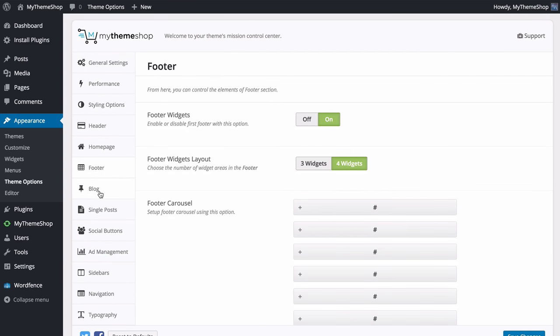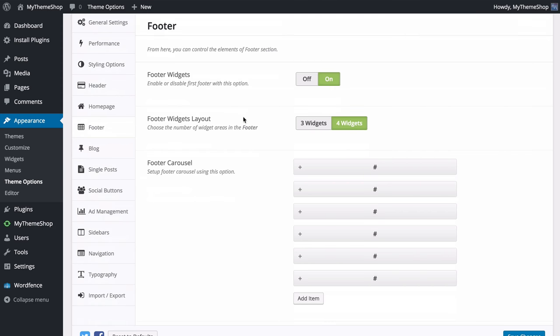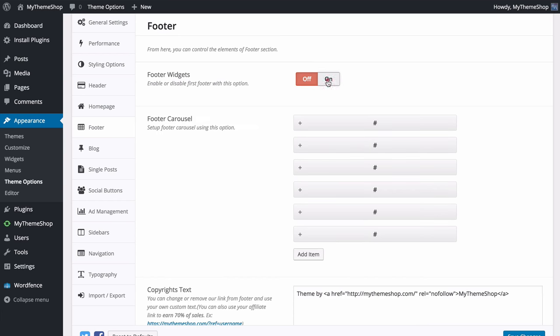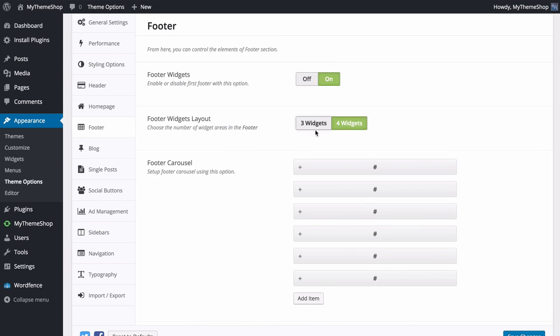Next is the Footer section, where you can control the elements of the footer. First you have the option to enable or disable footer widgets — on or off — as well as choose whether to have three or four widget areas displaying.